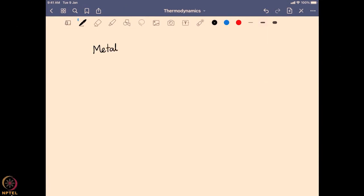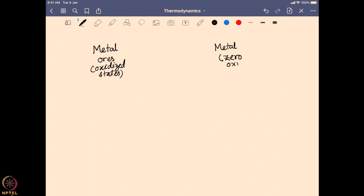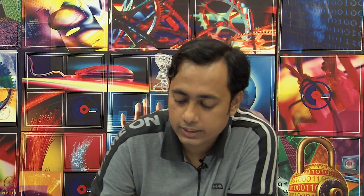Generally, metals present on earth are found in the form of metal ores. We rarely find metals already present in their metallic form at zero oxidation state. Generally they are present in metal ores where they are in their oxidized forms, whereas in the metal form they are generally in their zero oxidation state. If we want to use a particular metal for an application, we want it in the metal form.